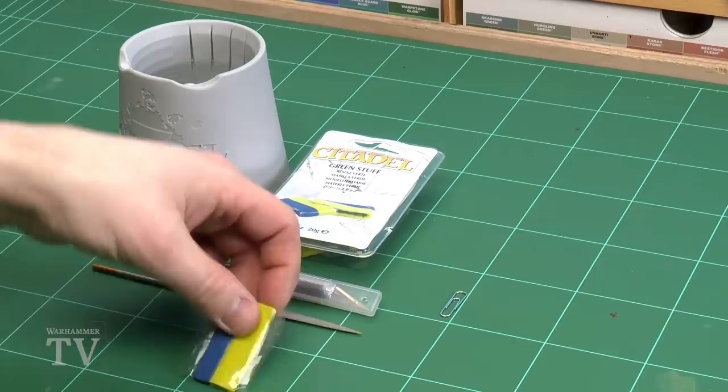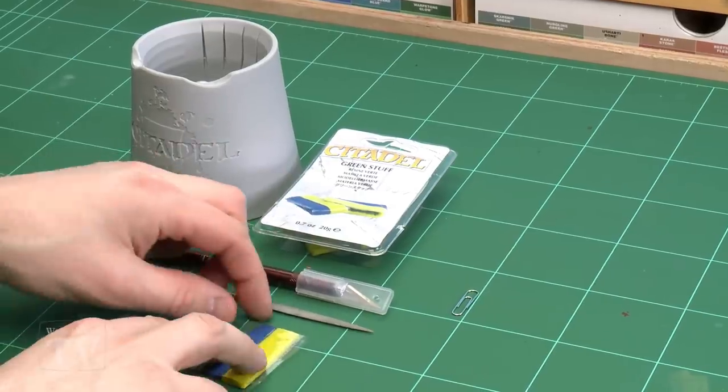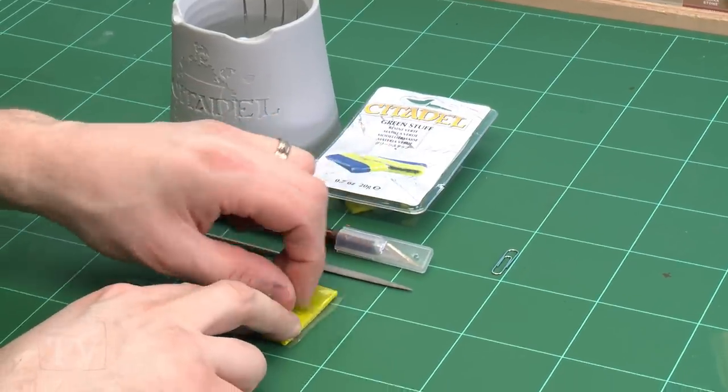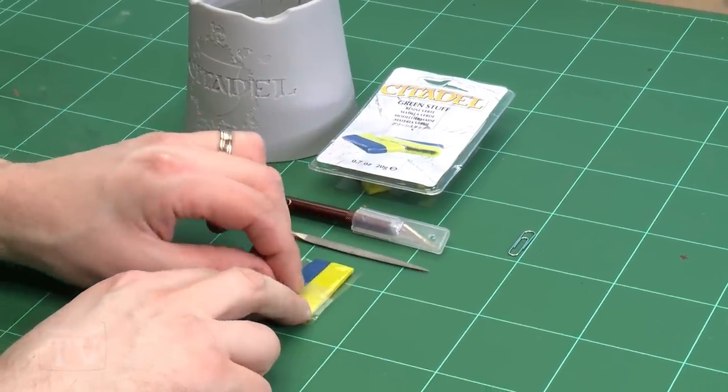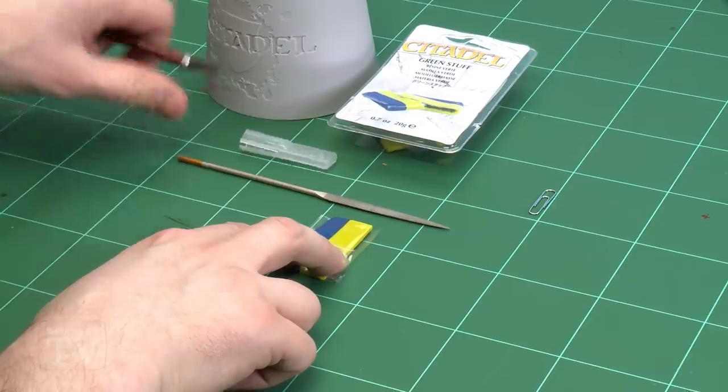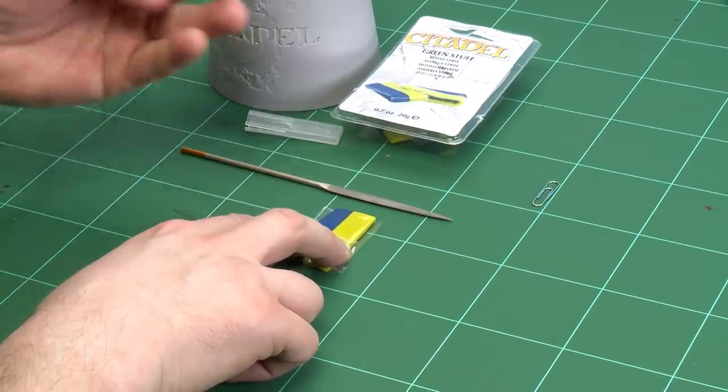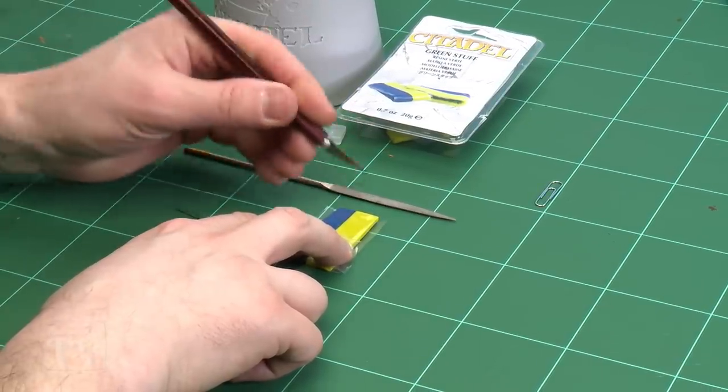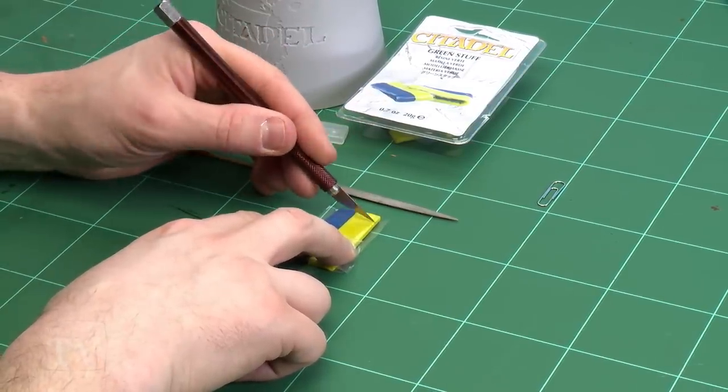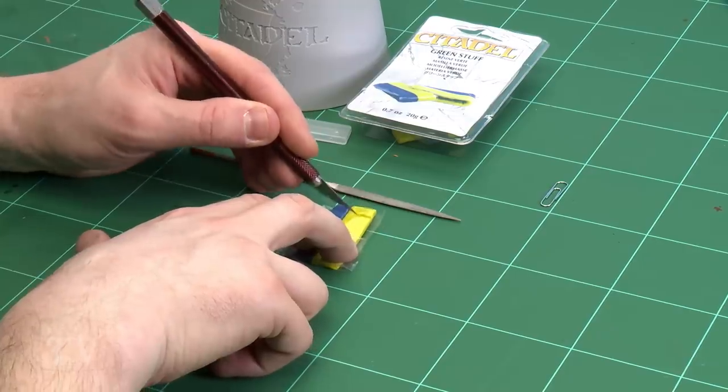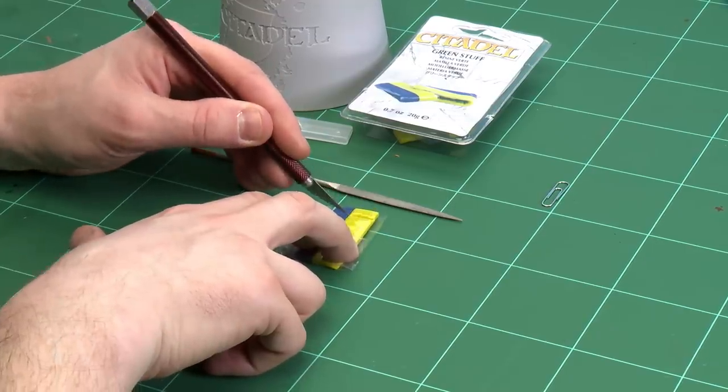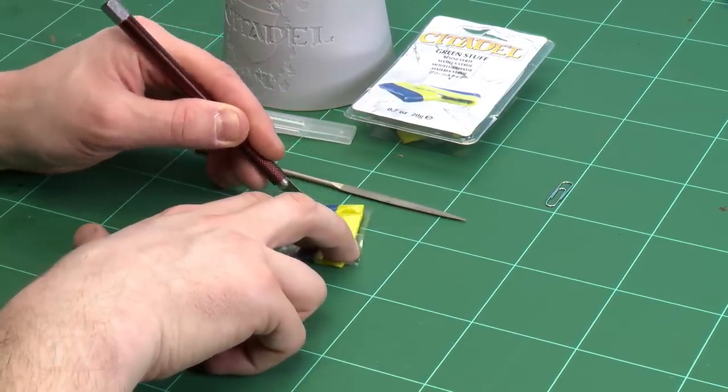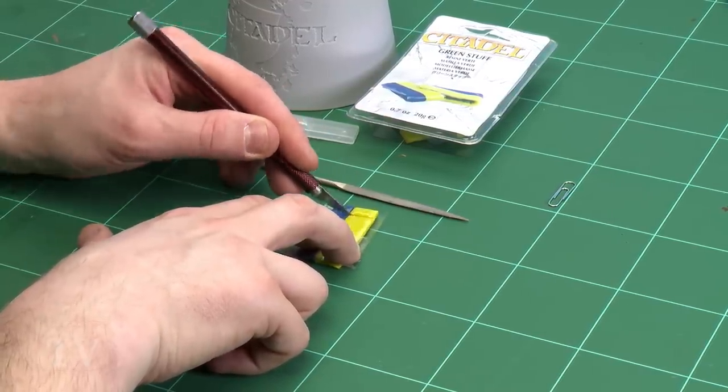So the first thing I'm going to do is cut out some green stuff. All I need to do is get a little strip. You do get a little bit of plastic film so I'm just going to peel that back, and now I'm just going to cut a little slice of the yellow and the blue. Try and get an equal amount of each of them.